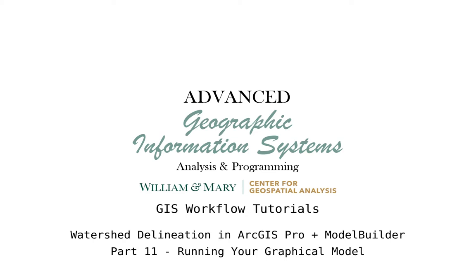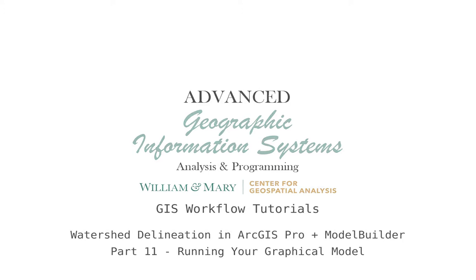Hello and welcome to an episode of Advanced GIS. In this video, we're going to be taking a look at GIS workflows and how to use Python programming and Model Builder to create reproducible workflows in ArcGIS Pro.